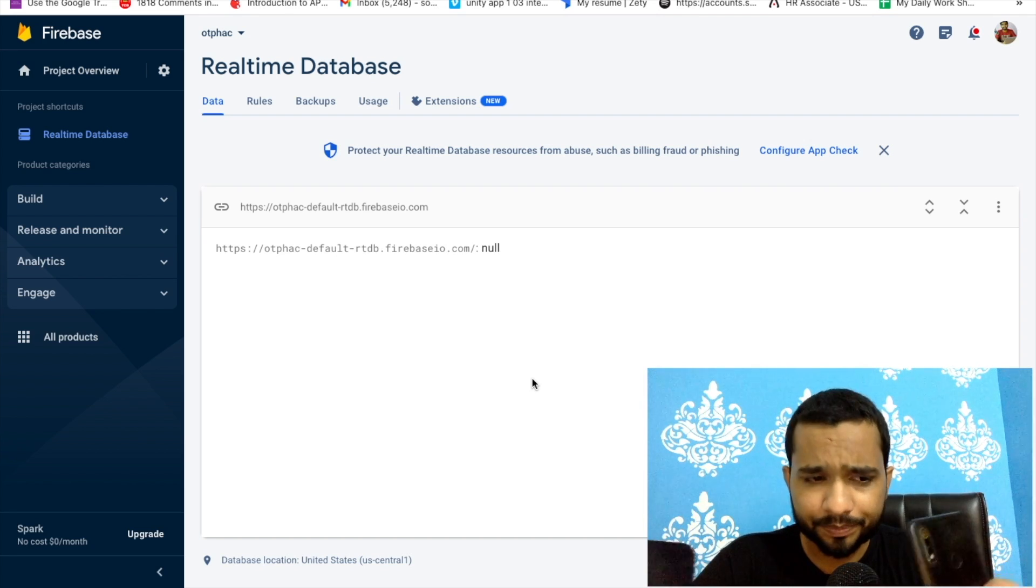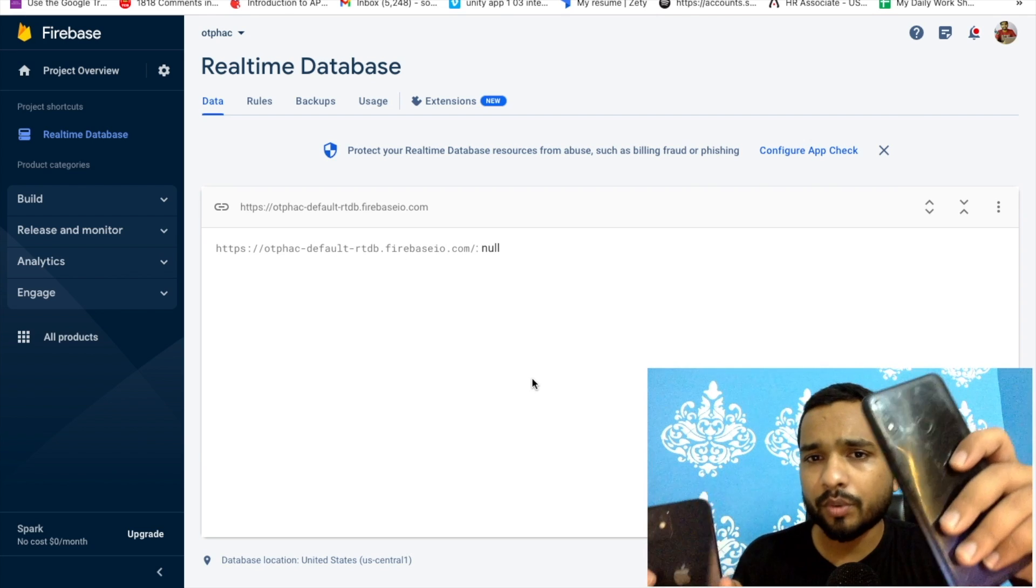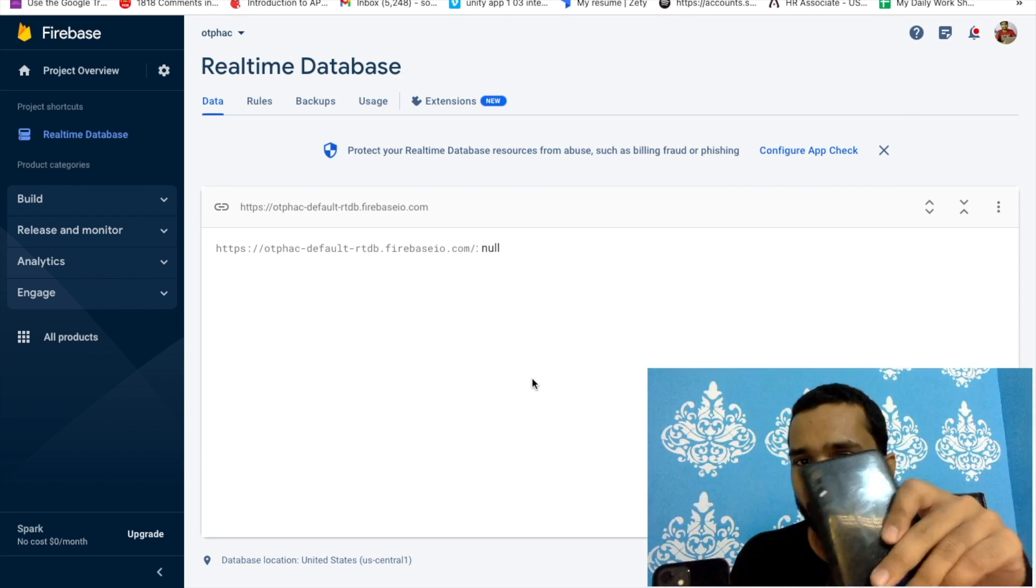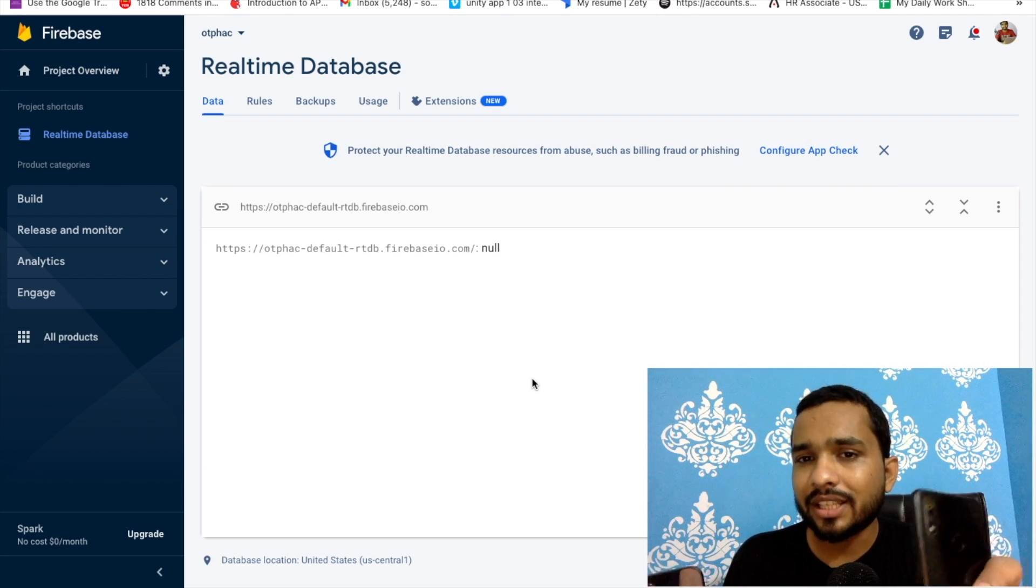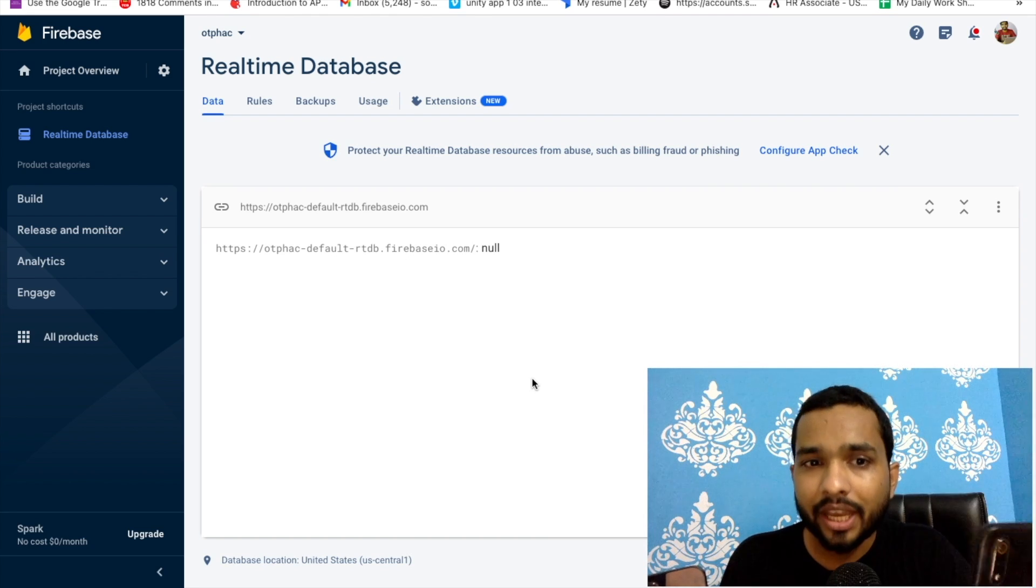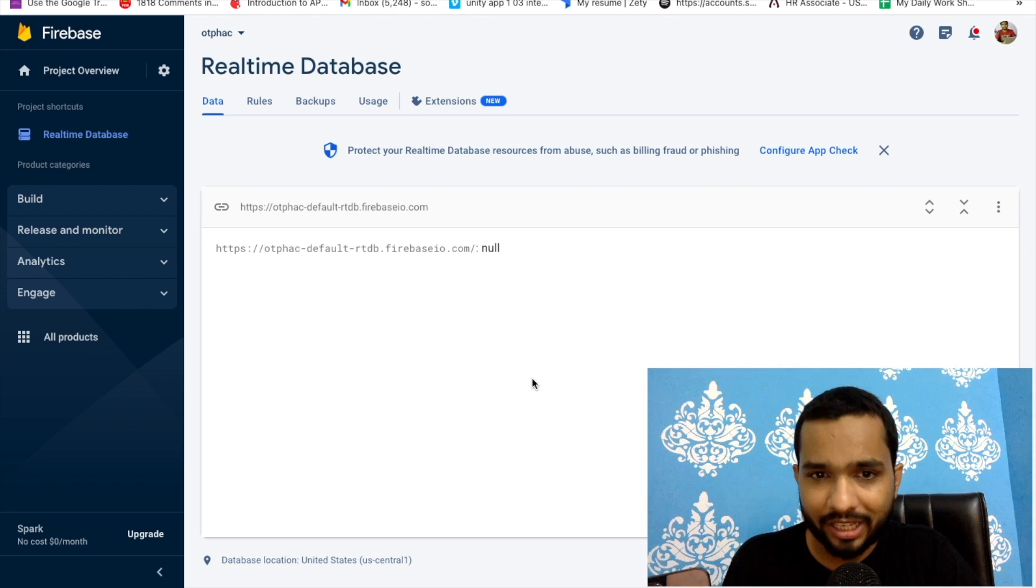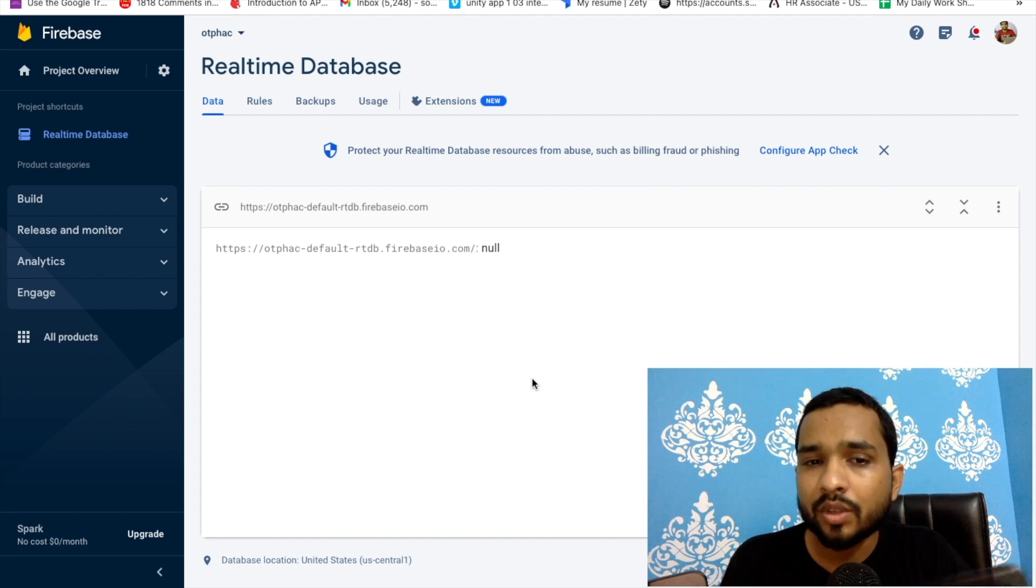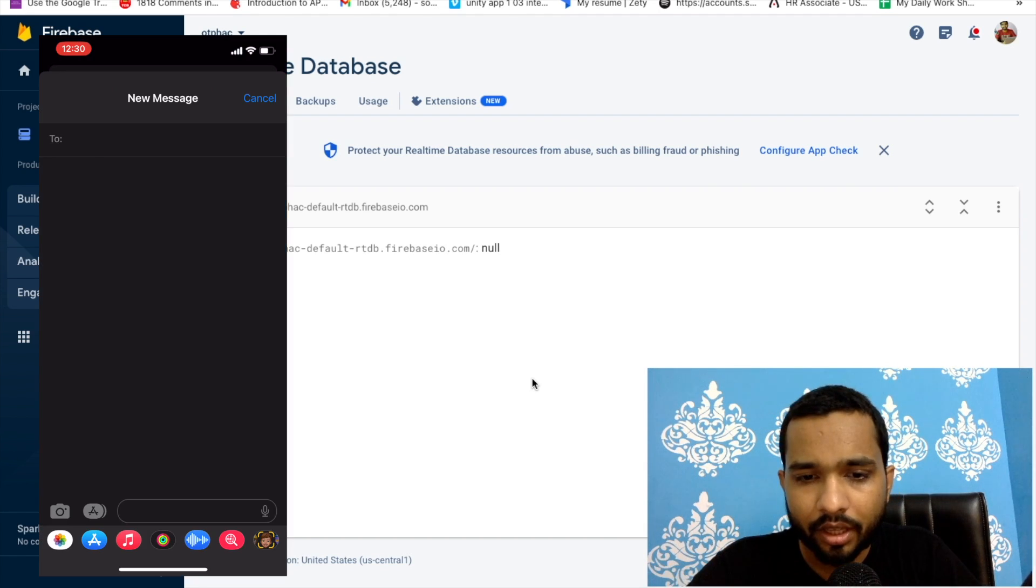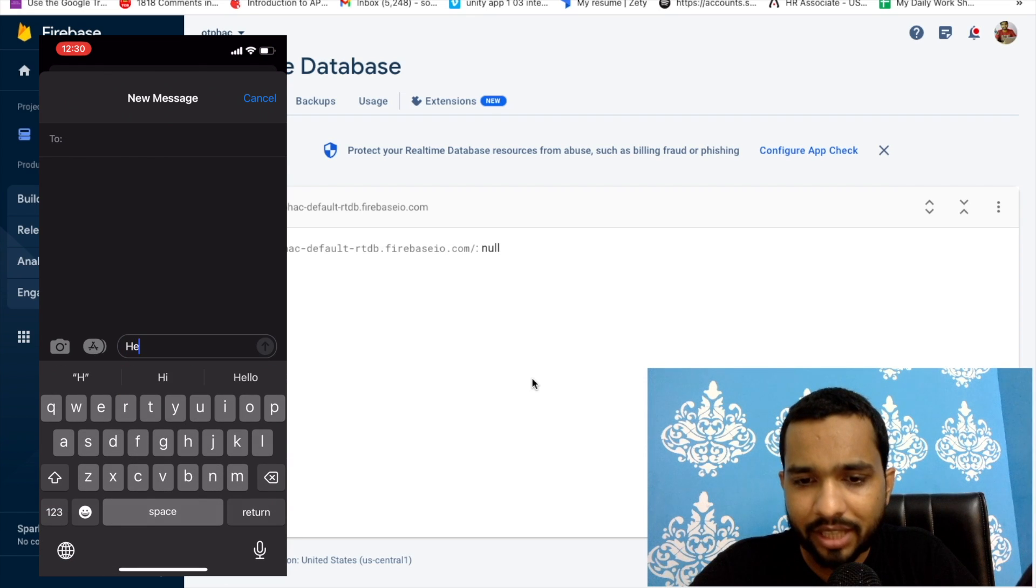From the first one I will send one SMS to this phone and this SMS will automatically save in my database. As you can see, that's the database here in Firebase. I have created one database and this OTP automatically saves in my database.